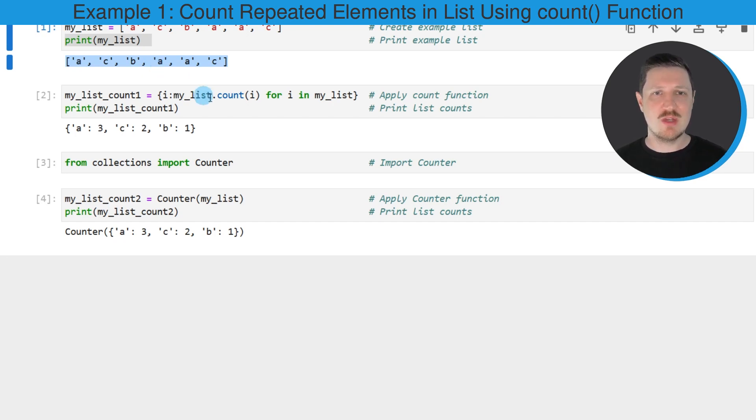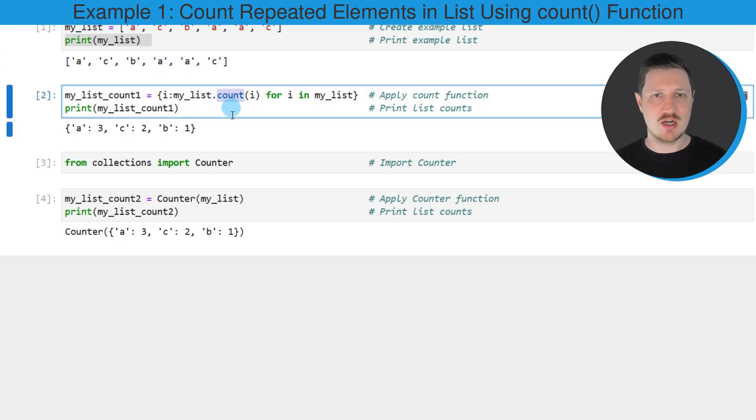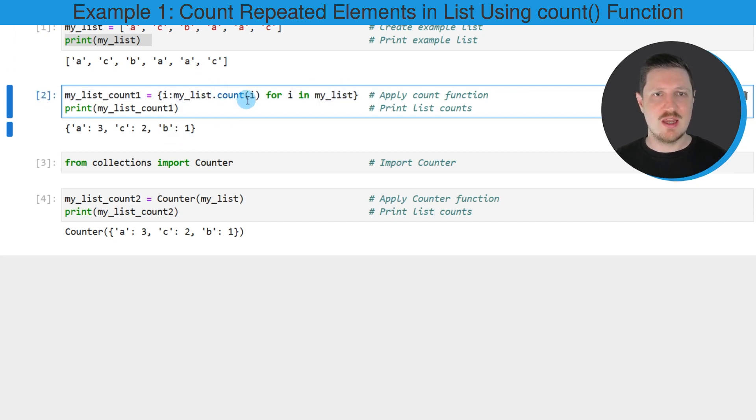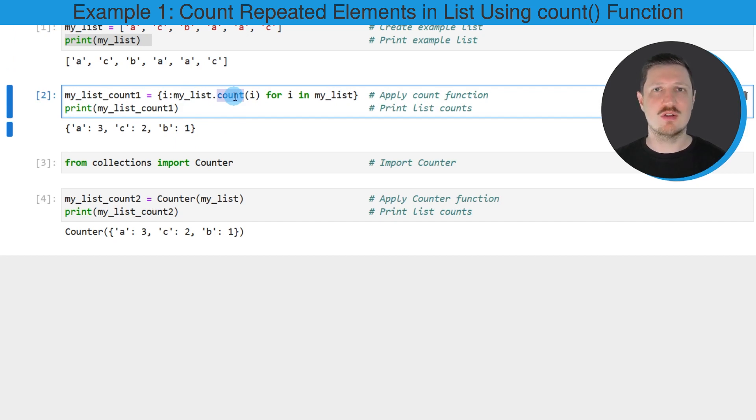Then we can apply the count function as you can see in the next line of code, and within this line of code I'm using the count function to count the different elements in our list.